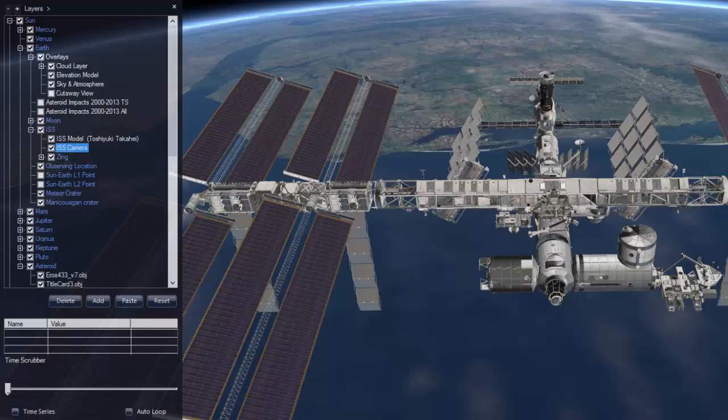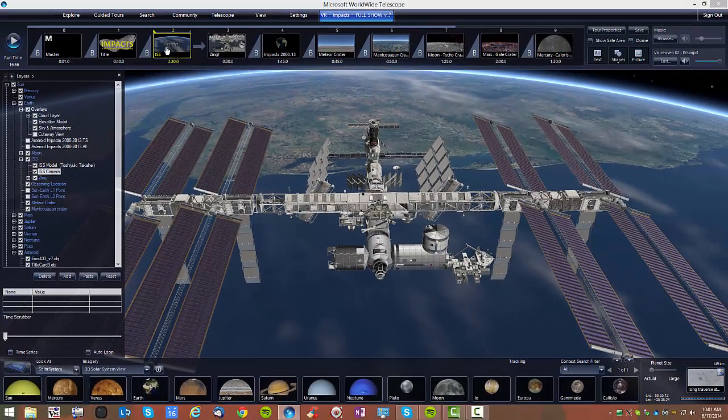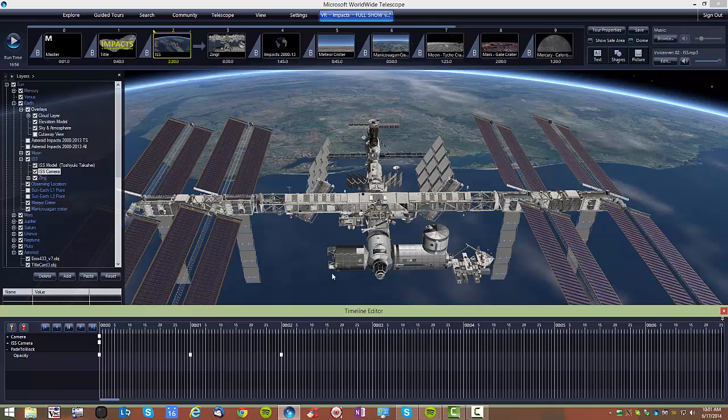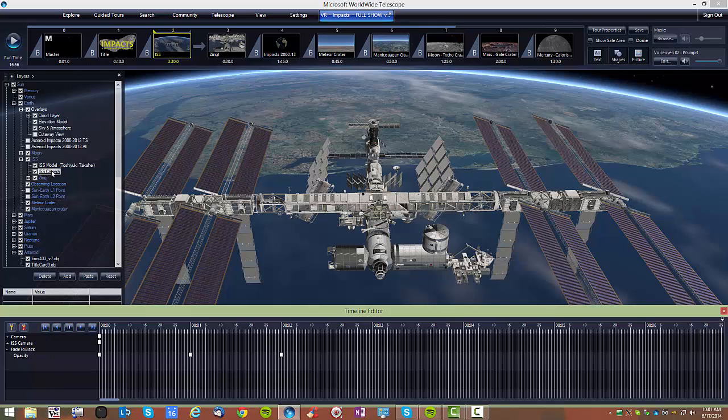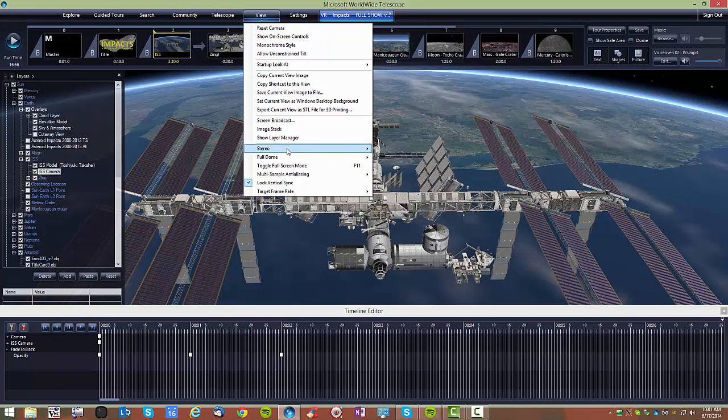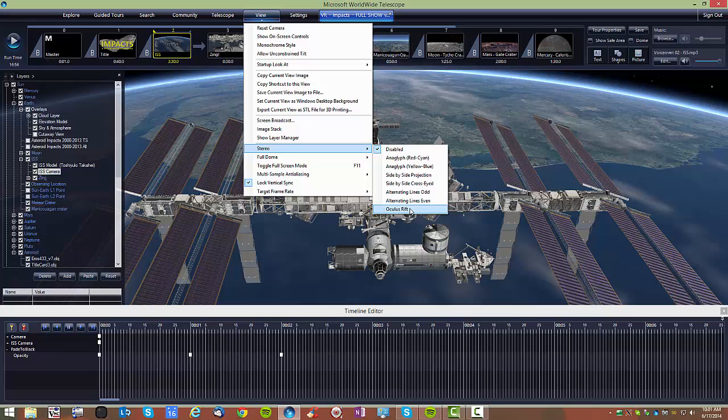So if I want to move the camera, this ISS camera, which is us, to the reference frame, I essentially turn on View Stereo, turn on Oculus Rift. If I do that now, you won't see it, so I'm not going to do that. But if I click on this, it will then be displaying in the Oculus Rift.